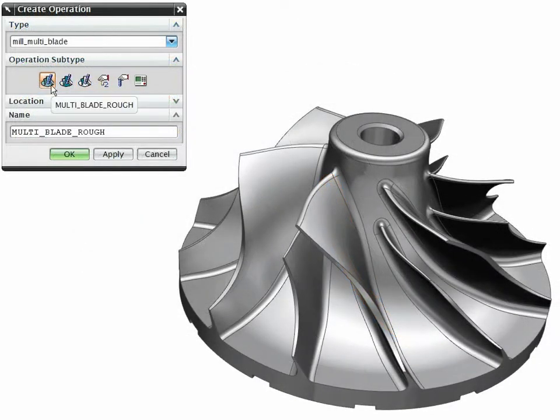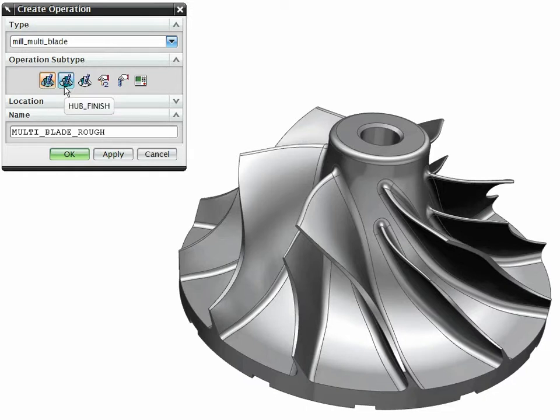Specialized 5-axis machining operations are available, such as multi-blade roughing, hub finishing, and blade finishing.